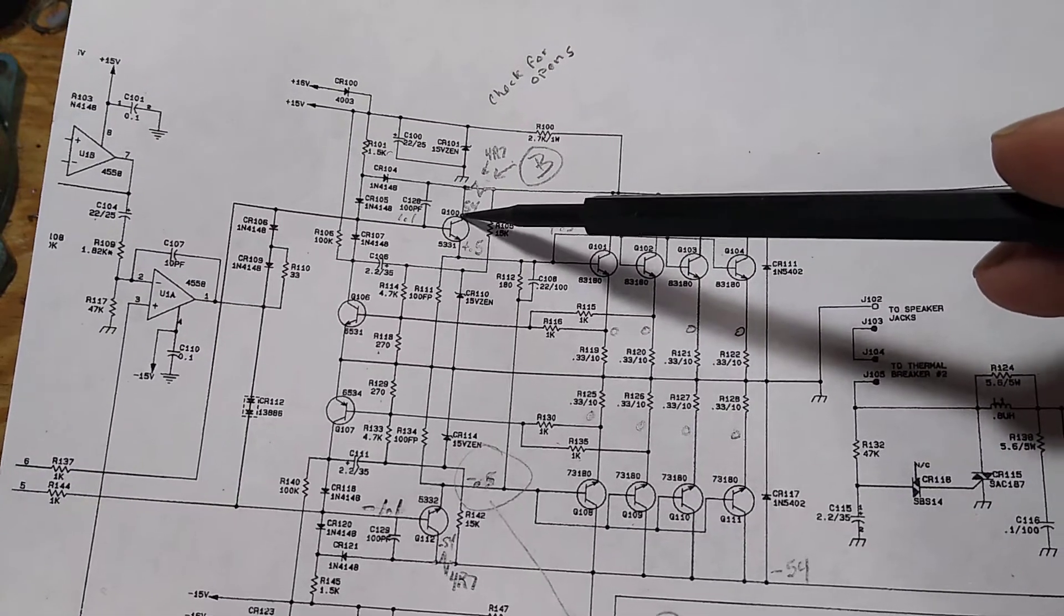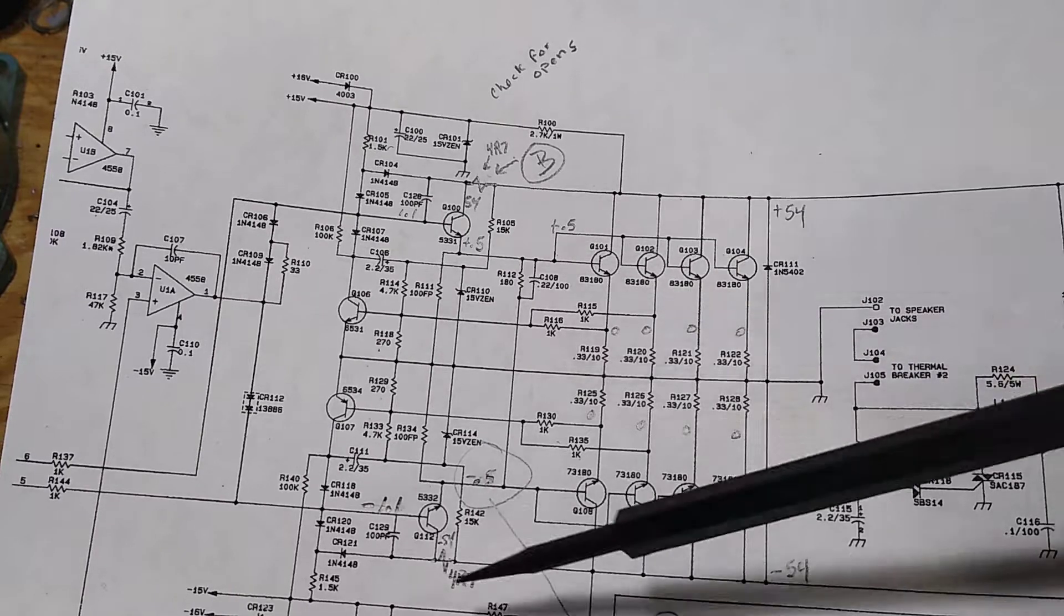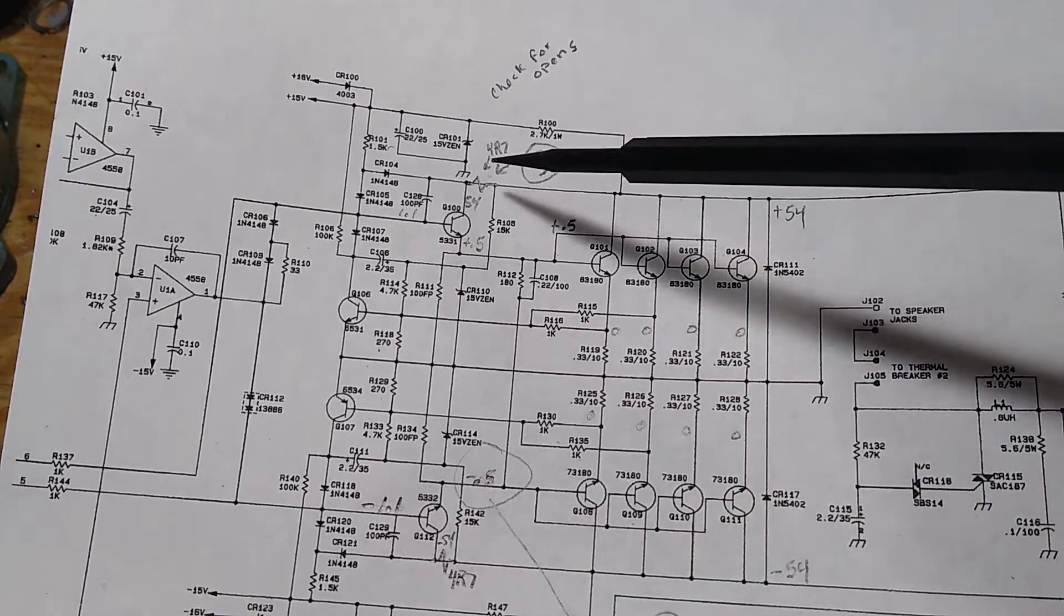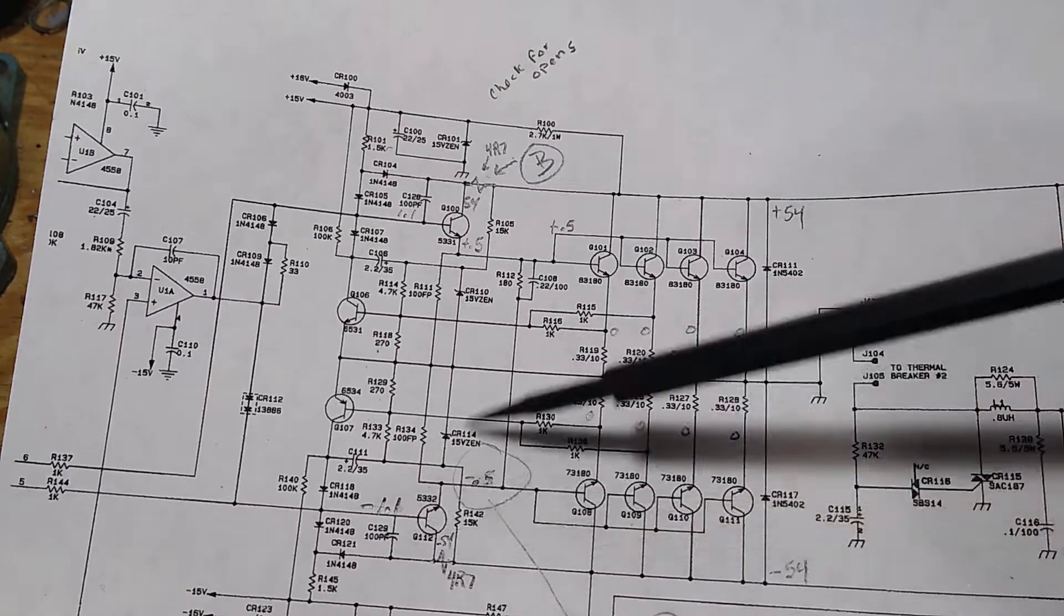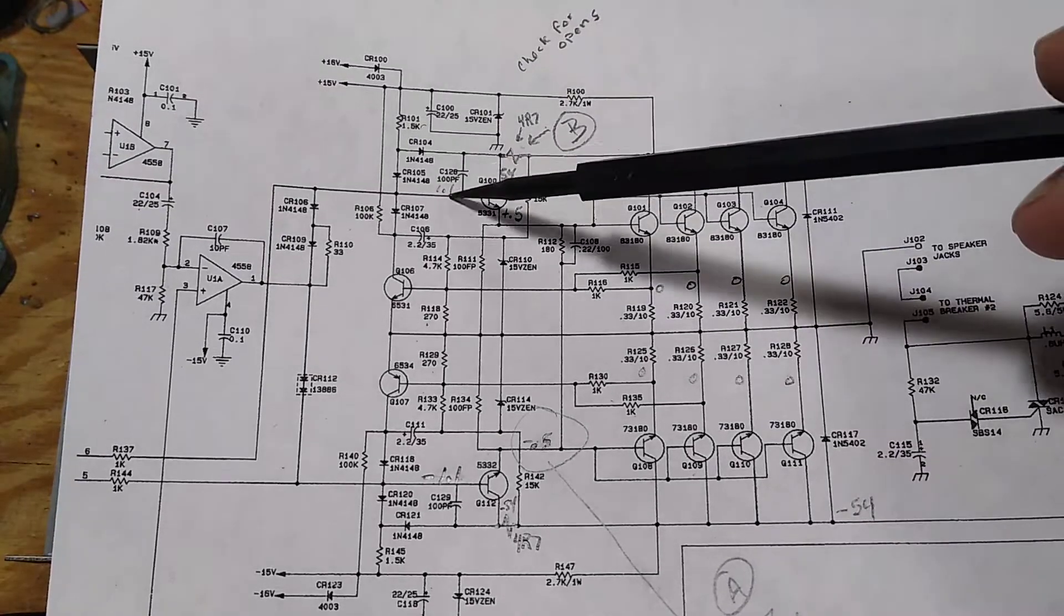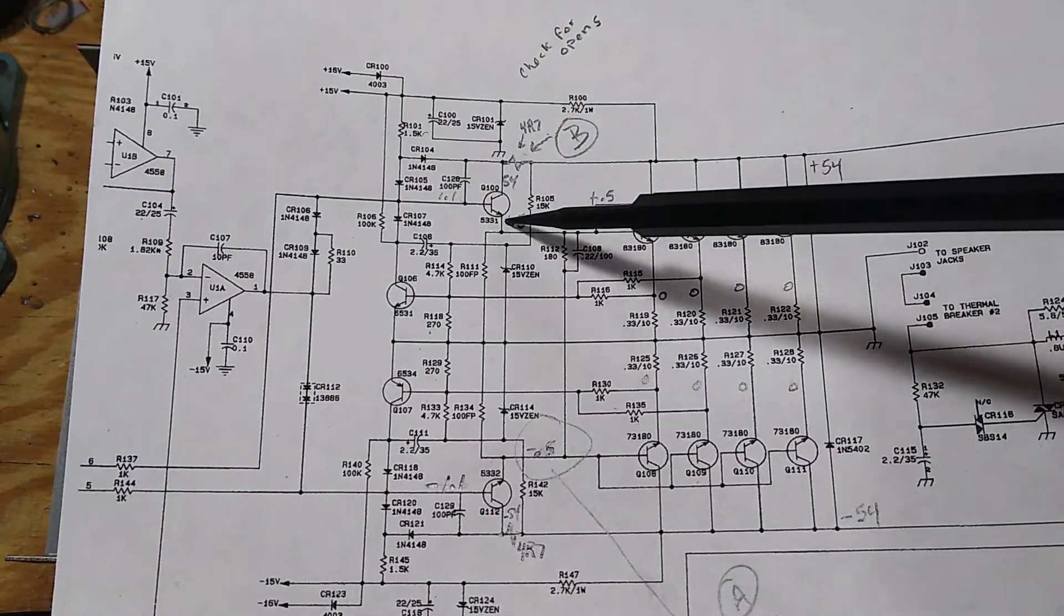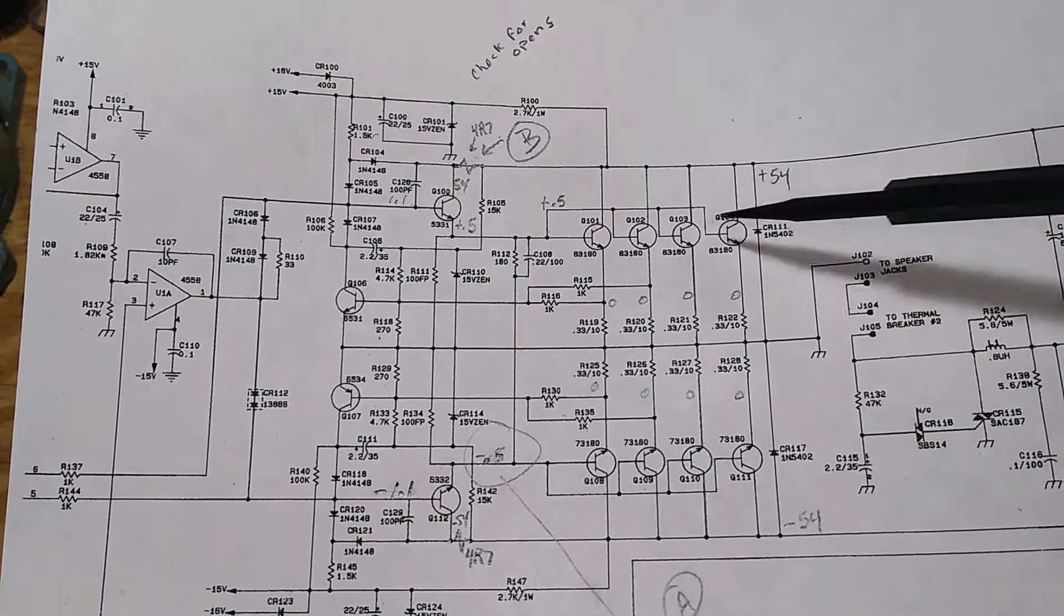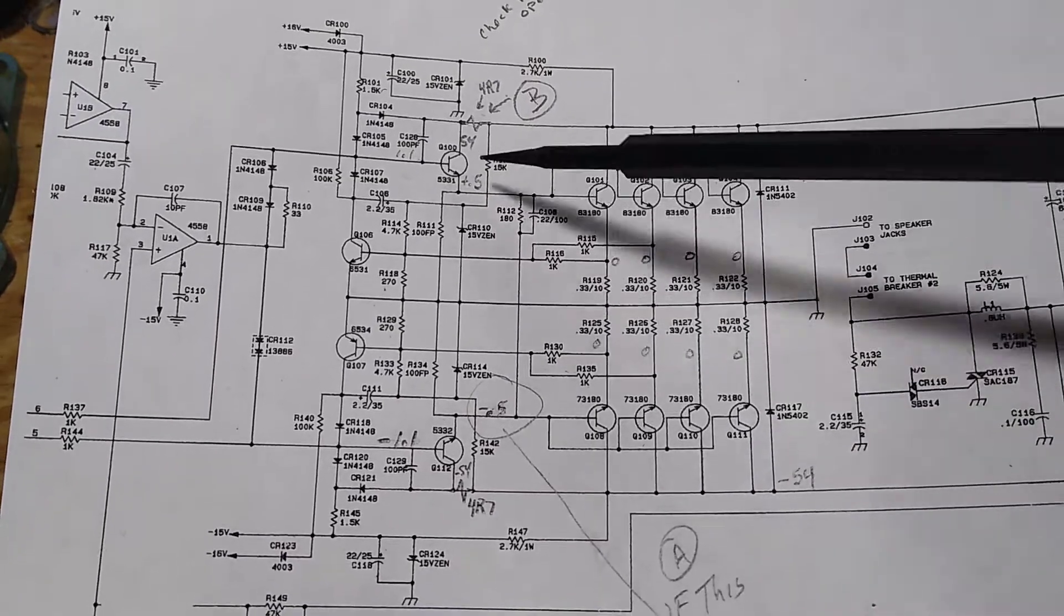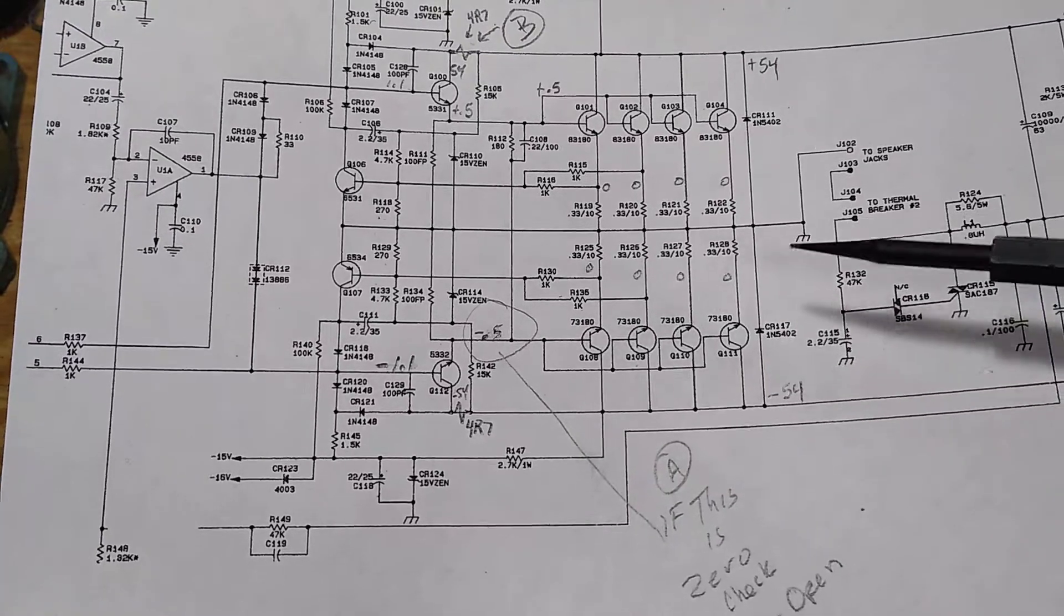So I replaced the 4.7 and all the voltages came back online. You have positive 1.1 on the base, plus 0.5 on the emitter which biases these output transistors, and you have the exact mirror image of it only in the negative realm down here.